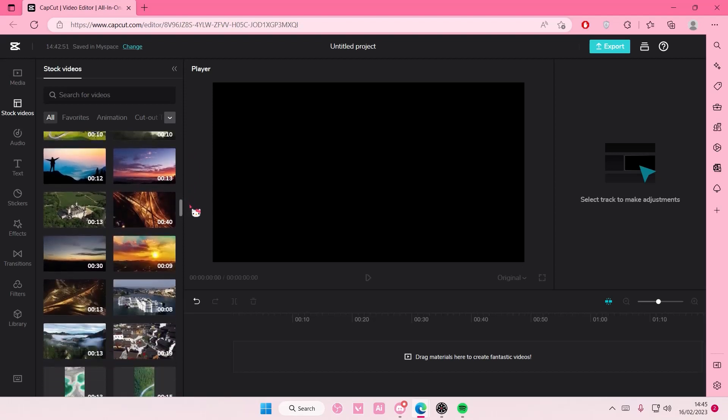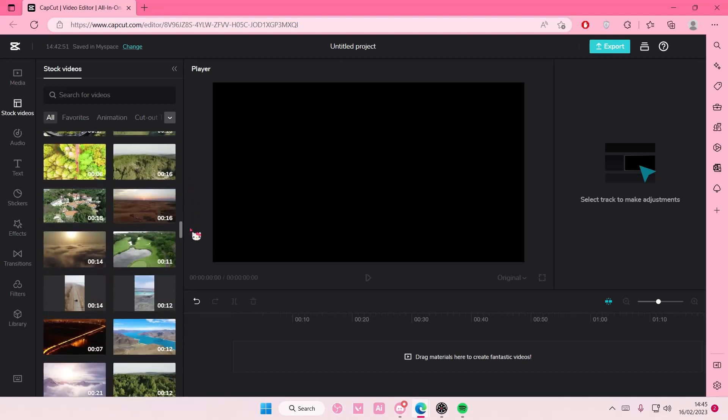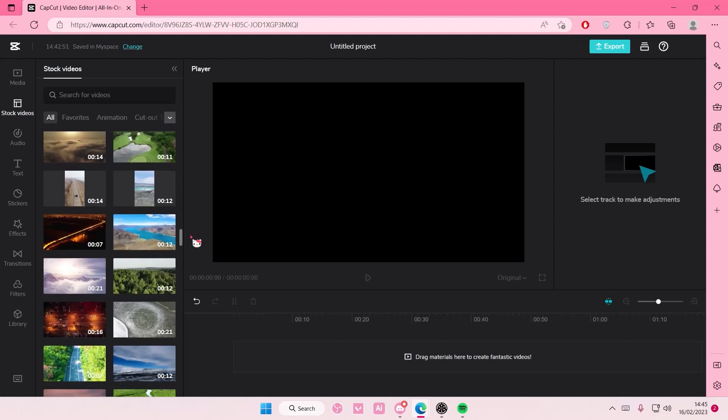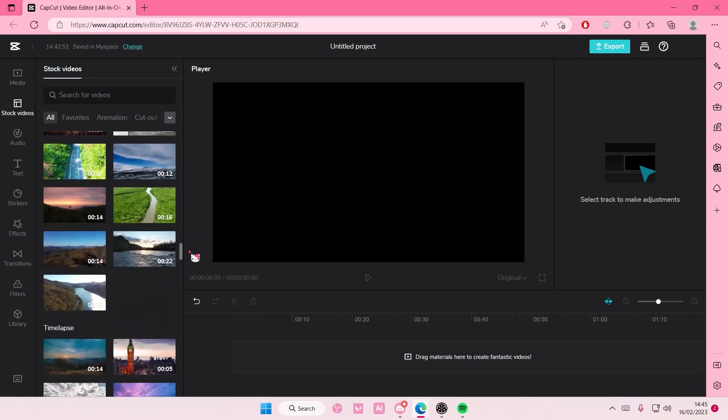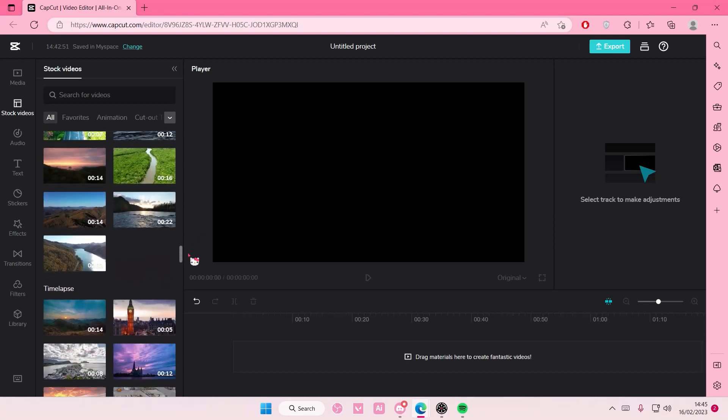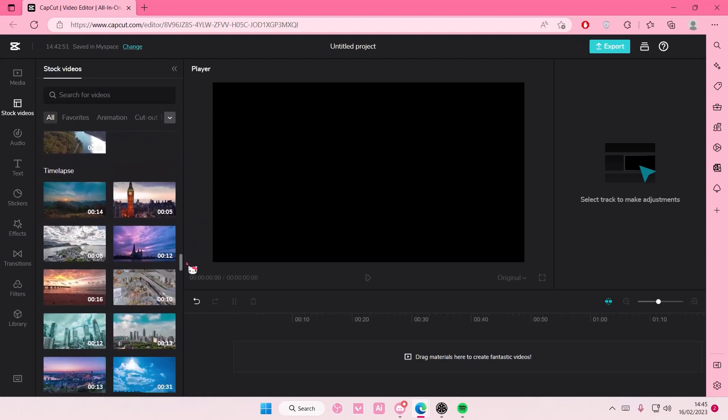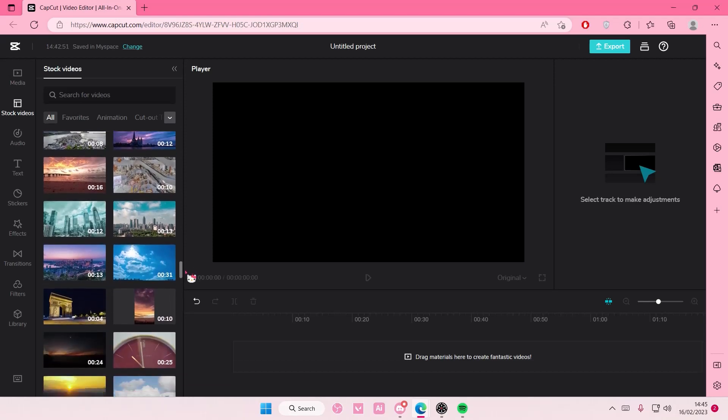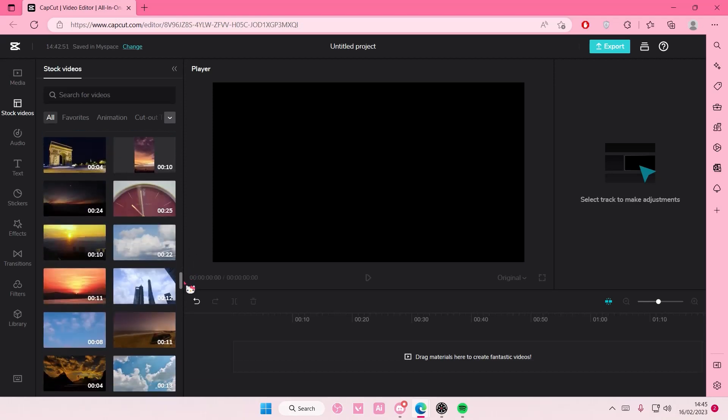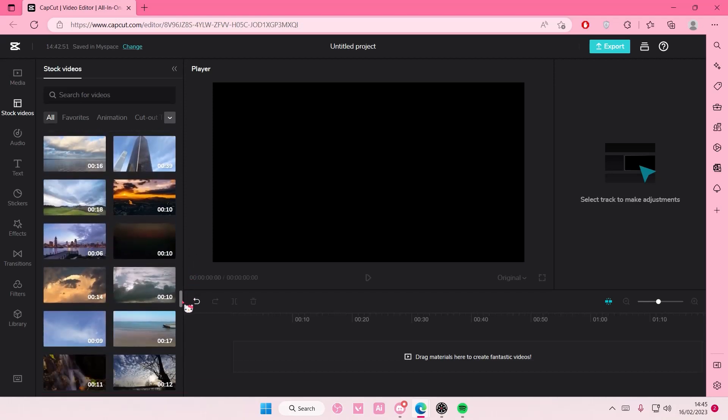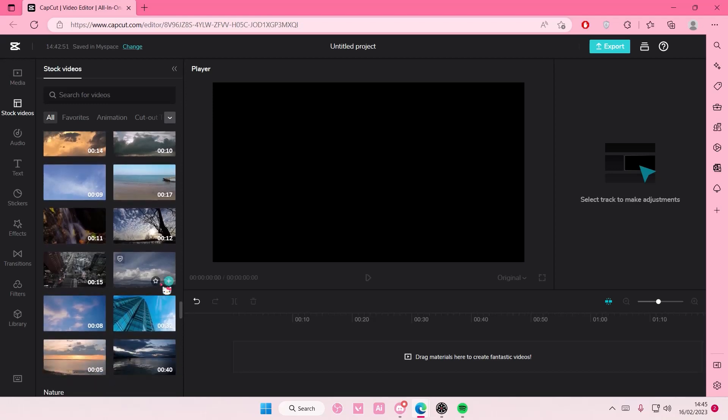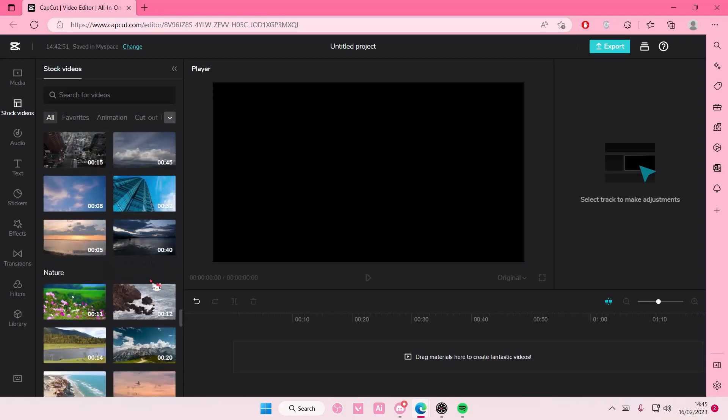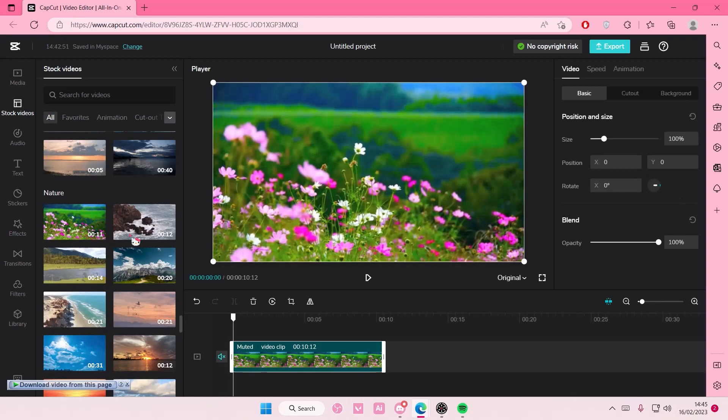they actually provide you with stock videos that you can use. You can also check whether or not you can use the clip because it will show you when you add it. So let's for instance take this video and add it. As you can see,